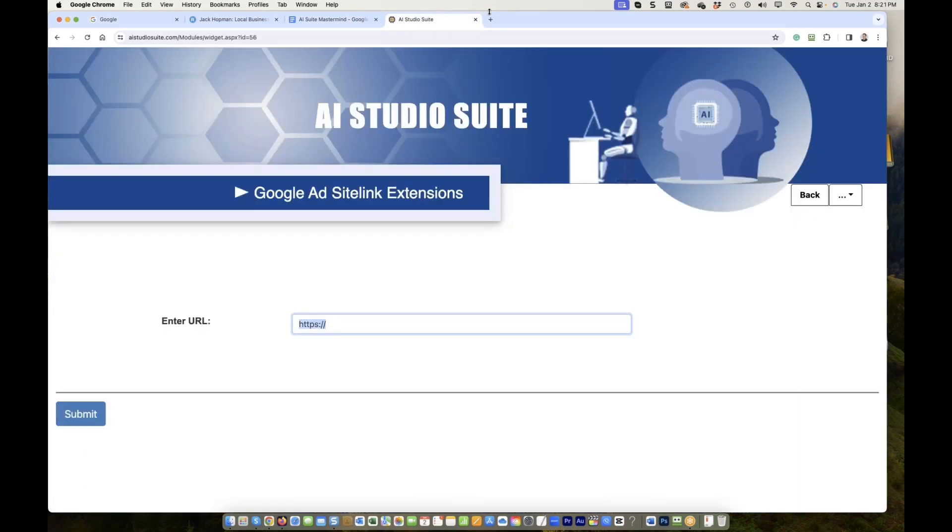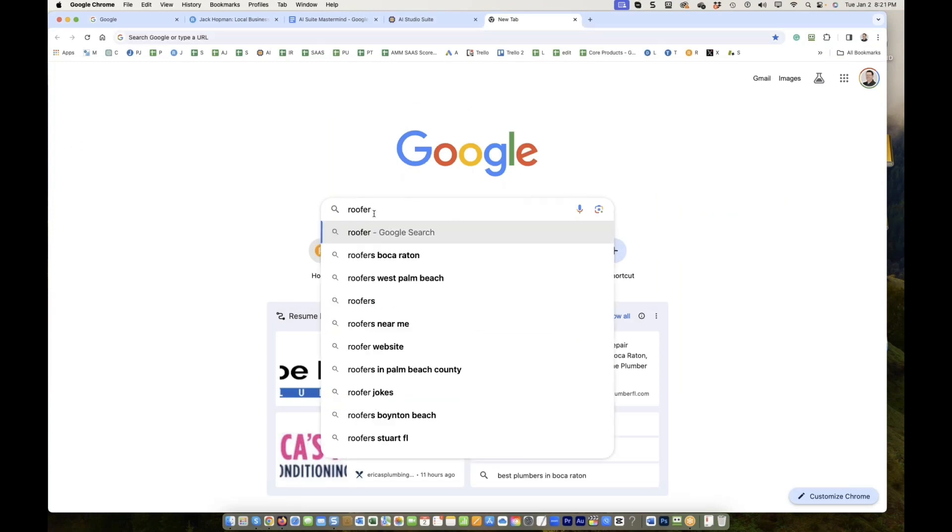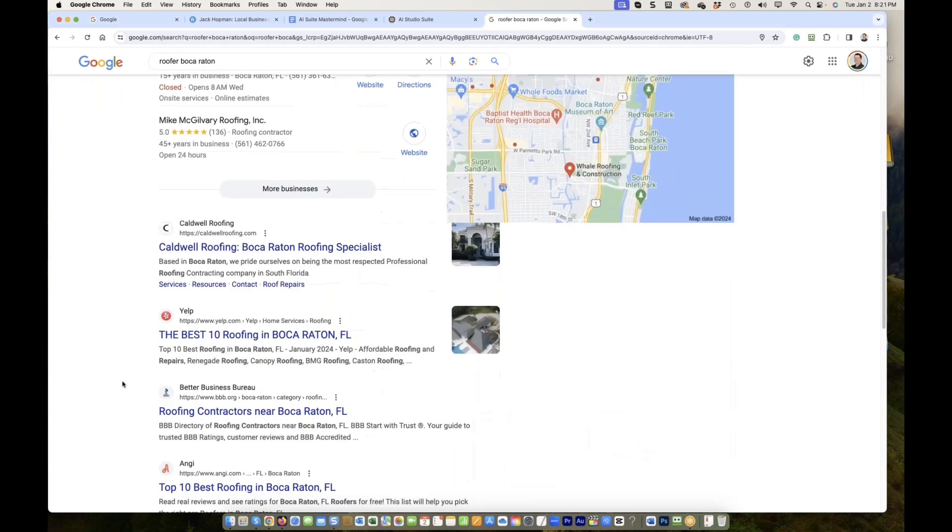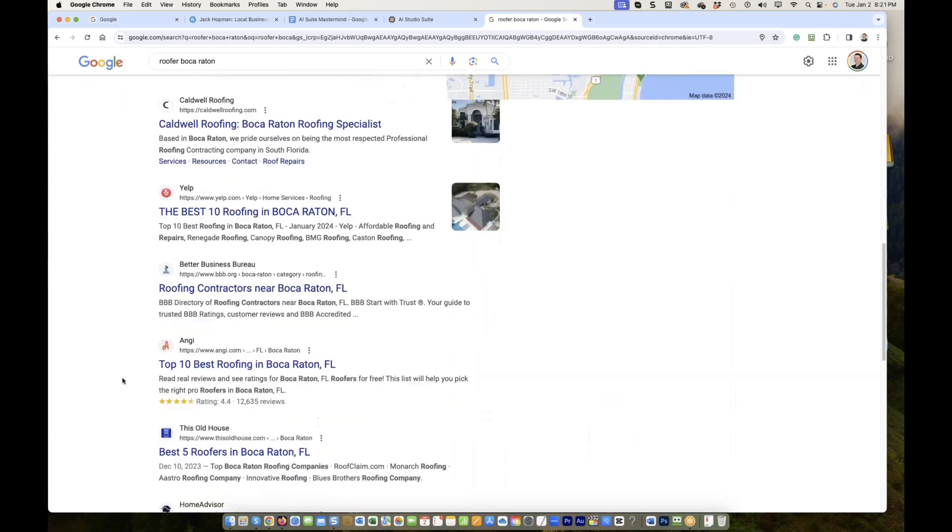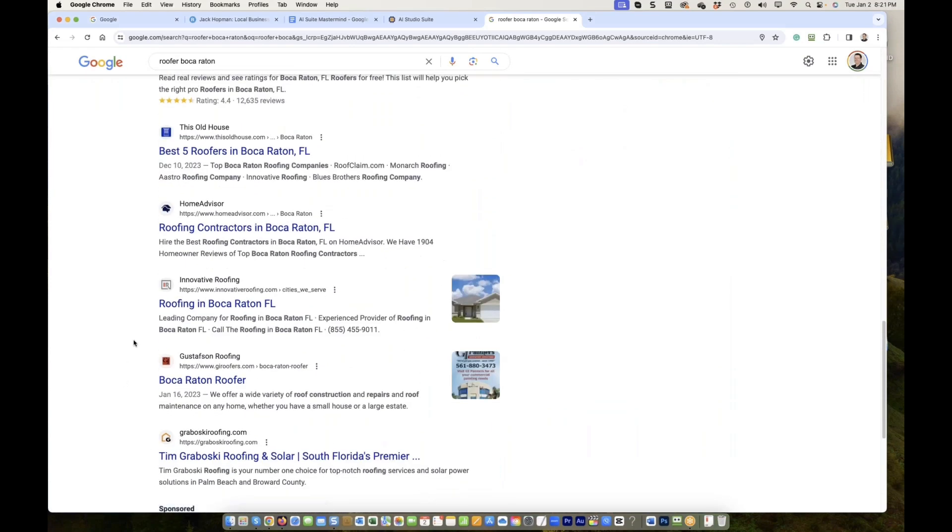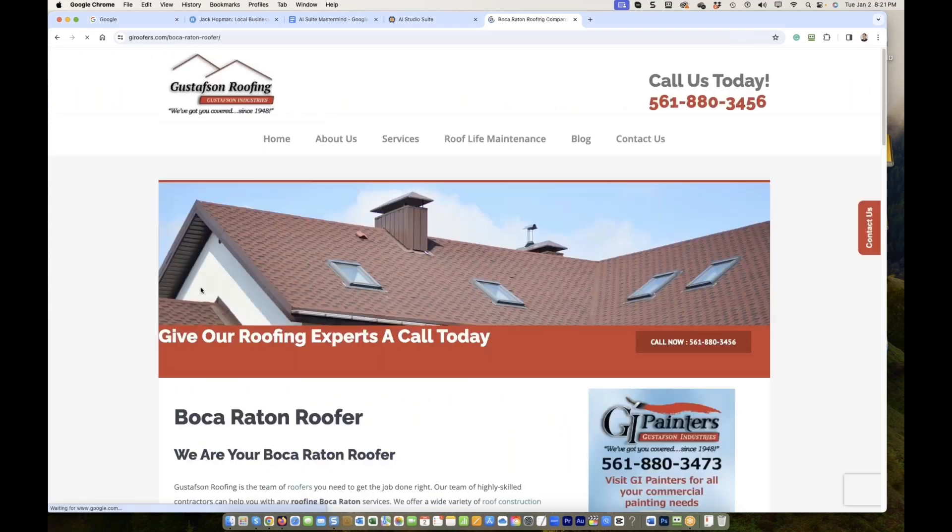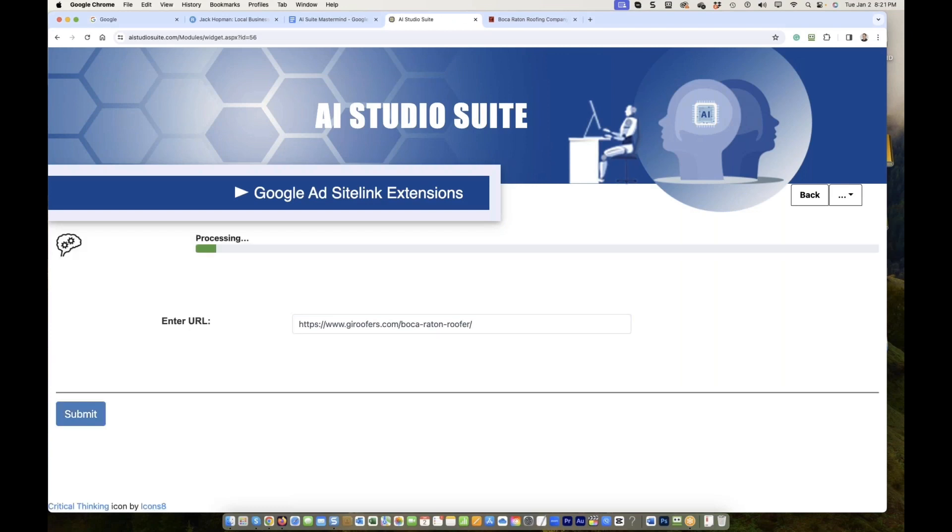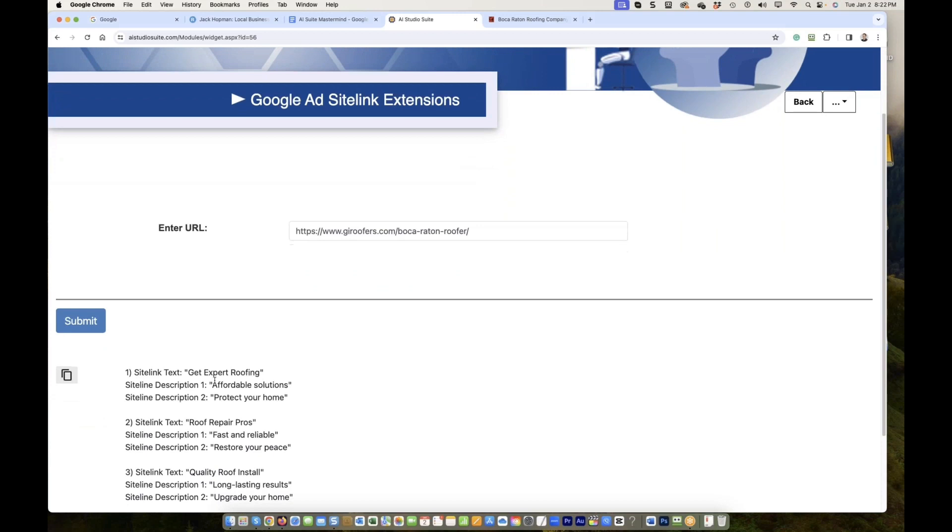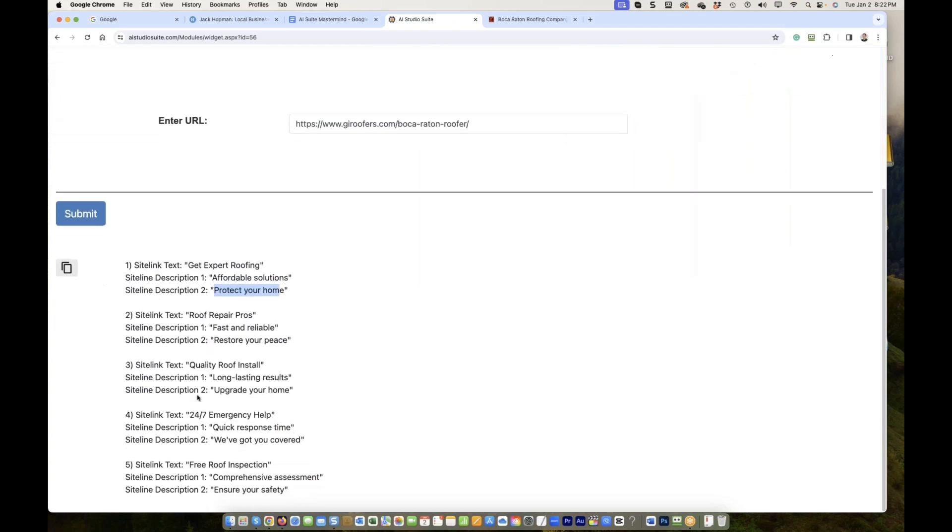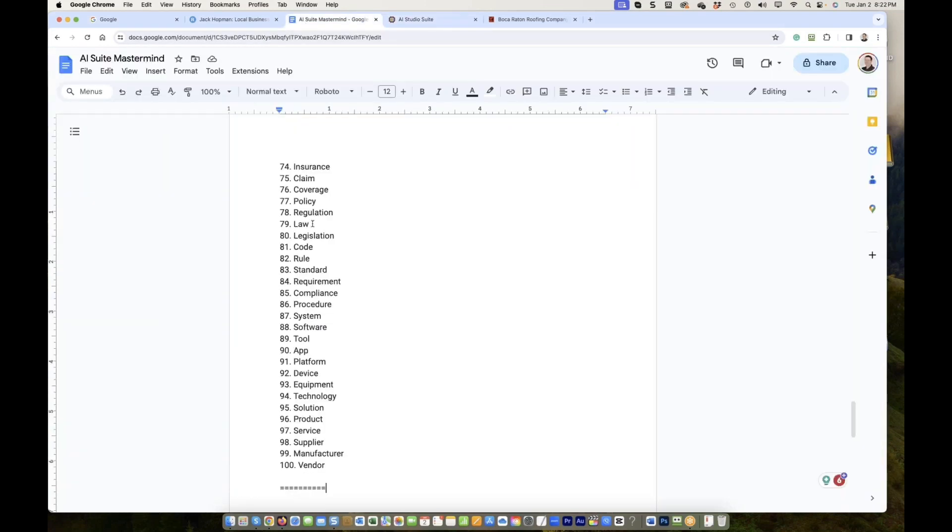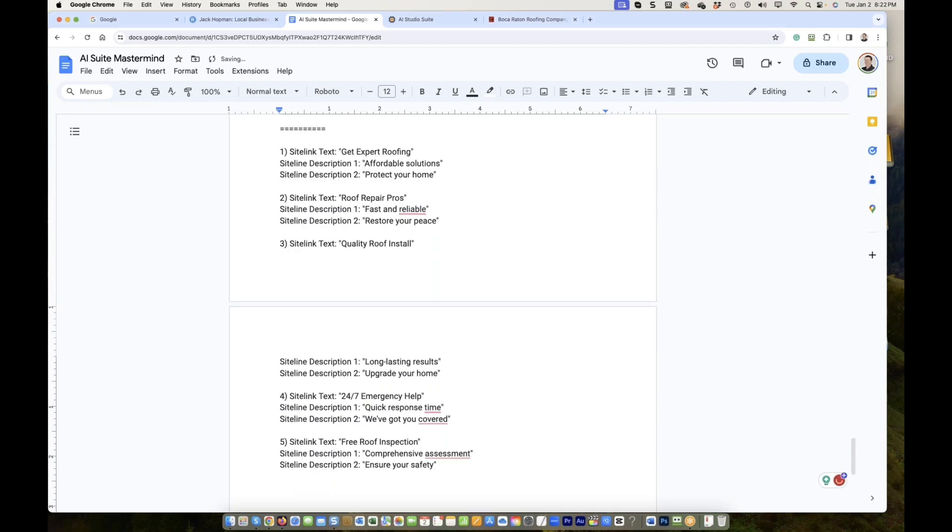Now, give me a URL. Somebody has a roof website. If you have a roof website, please give a URL. I just need a roof website. It is a good one. Enter URL. This is for the Google ad sitelink extension. Now, it does all kind of things. And now it comes, get expert roofing. Sitelink description, a follow-up solution. Sitelink description two, protect your home. So now, if you know the Google ad interface, you enter this as your sitelink. Is it not incredibly easy? That's it.